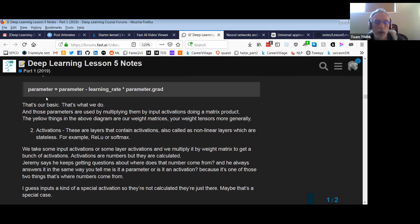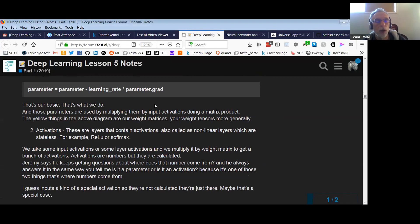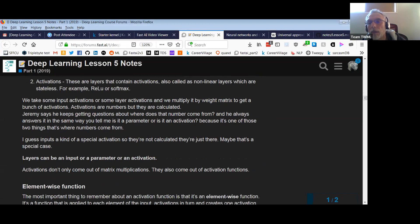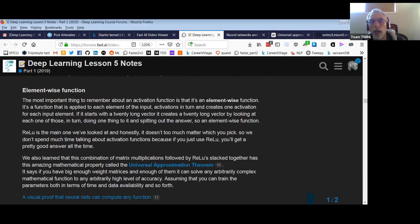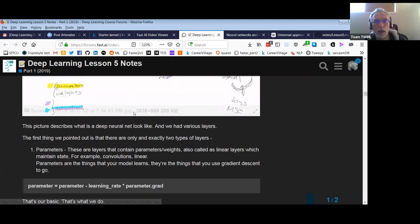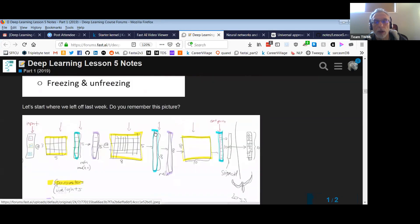He talks about how the weights are adjusted by subtracting the learning rate times the gradient of the parameter — that's from stochastic gradient descent. He also discusses element-wise application of activation functions: if you apply an activation function to a column vector, you're applying the function in turn to each element of the column vector.